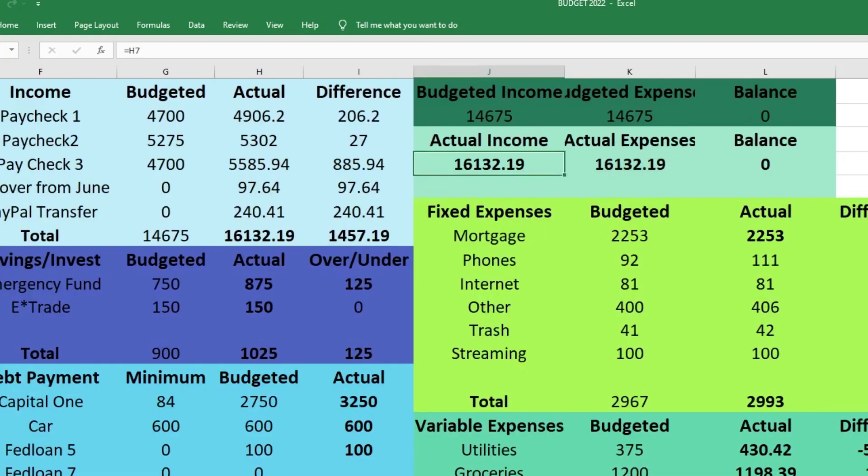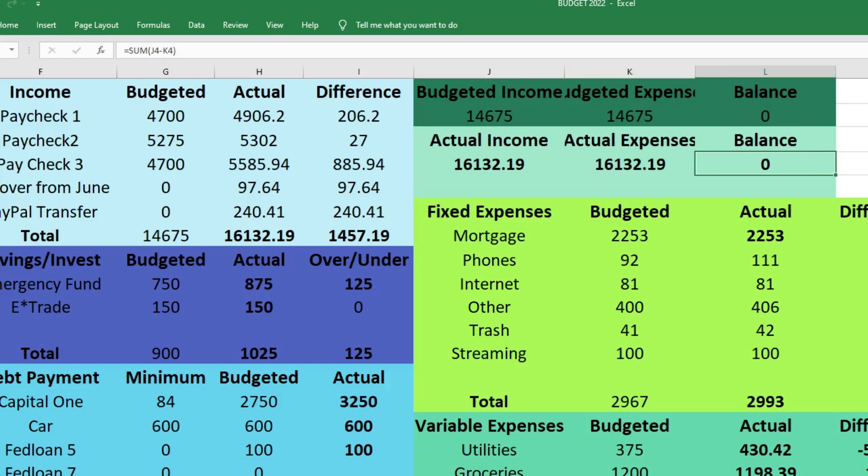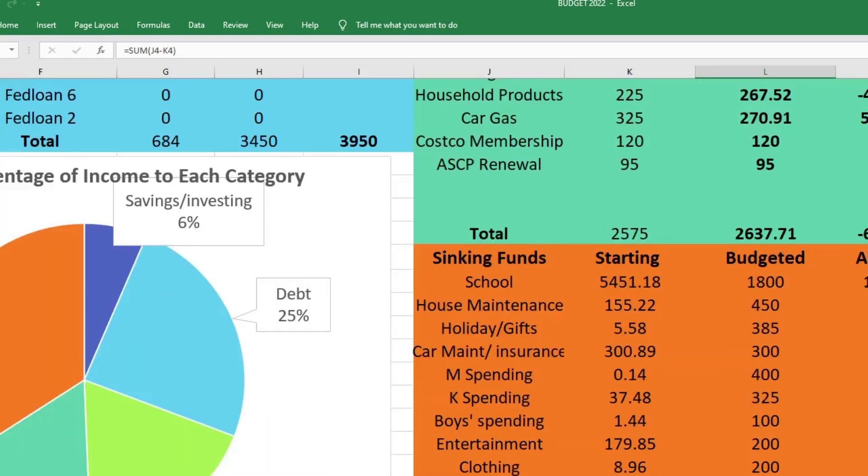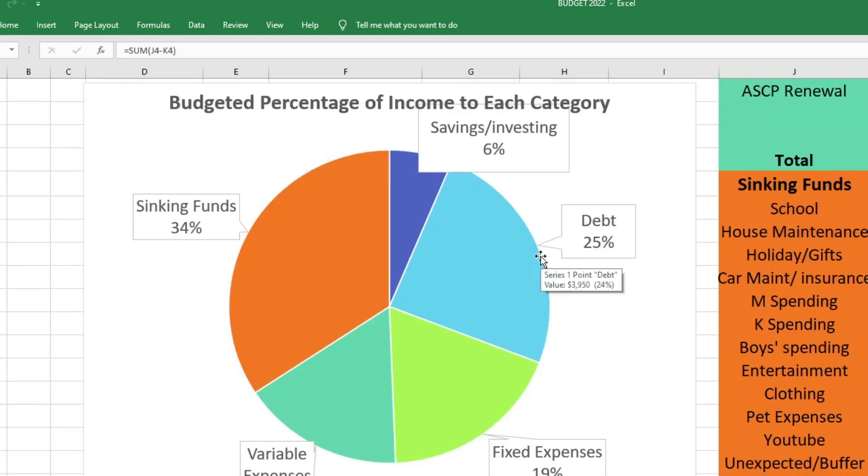Our actual income was $16,132.19. Our actual expenses was $16,132.19, which is a balance of zero. Which means we assigned a place for every single dollar that came in. Here this is just a breakdown of the percentage of our income that went to each category in our budget.